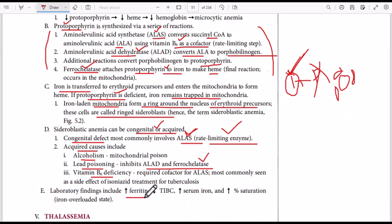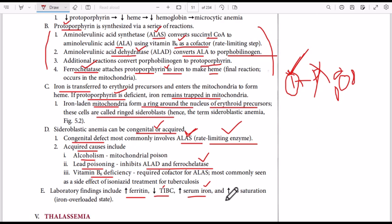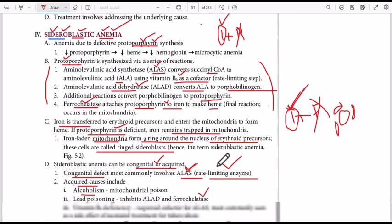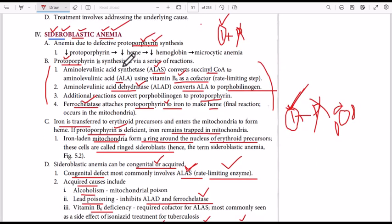On laboratory findings, we will have increased ferritin because of excess iron accumulation. Total iron binding capacity (TIBC) will be low because ferritin is high. Serum iron will be high and percent saturation will be high — we have an iron overload state.